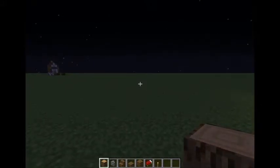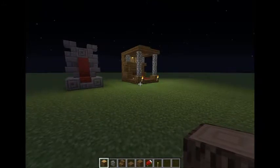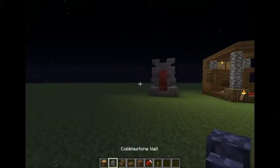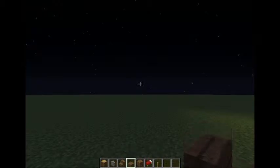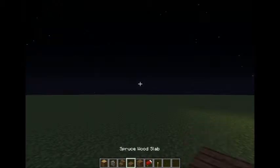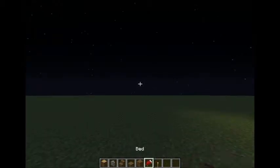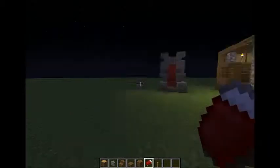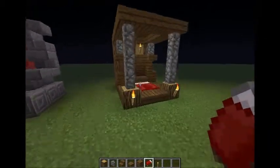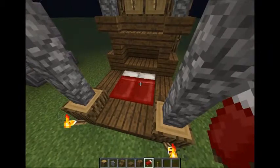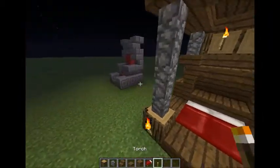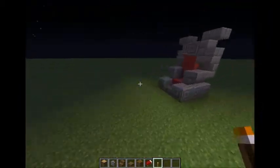Things that you are going to need for this build are oak wood, cobblestone walls, spruce wood, stairs, slabs, and planks. You're also going to need two beds — this is for the bed — and torches as needed.